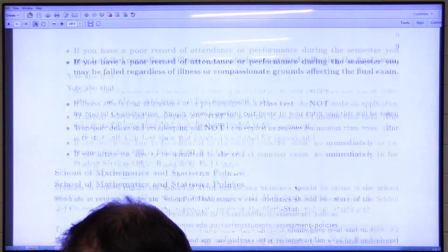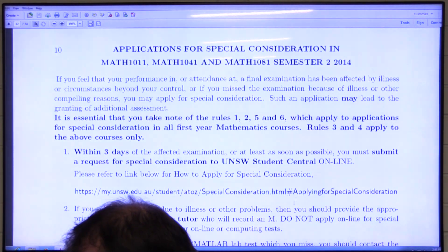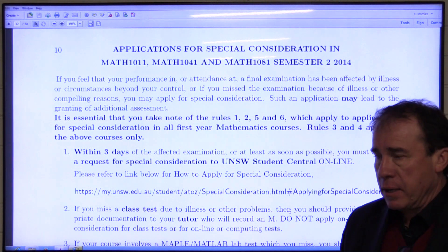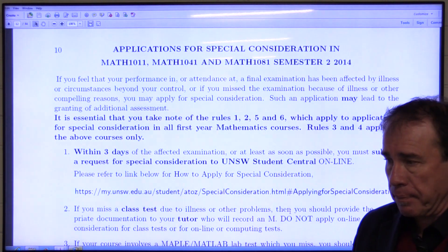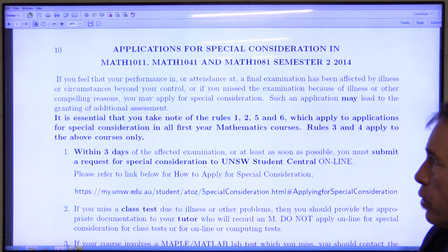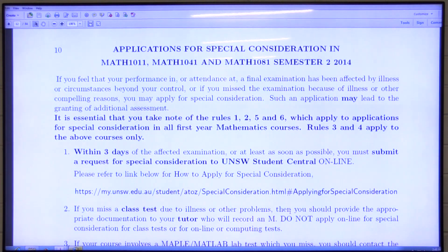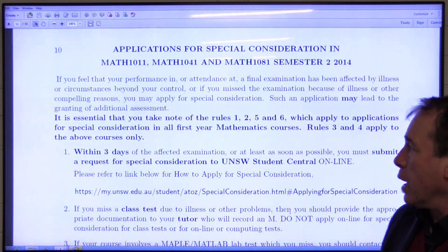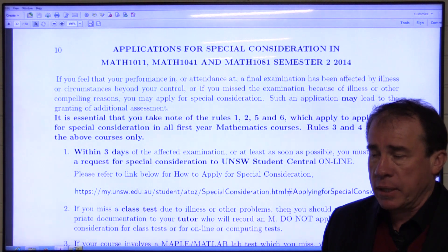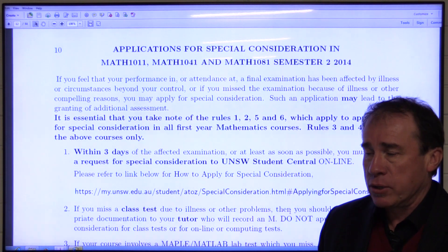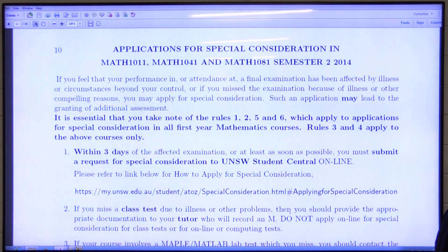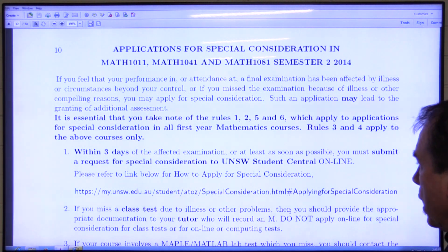If you are ill for the final exam, you can apply for special consideration. Please make sure you read the relevant page in the course information booklet very carefully, as it contains all the steps you need to follow. Every semester students come after results are out saying they weren't well during the exam — but by then it's too late. If you're ill at the exam, you must follow the rules and regulations carefully to get access to a deferred exam.